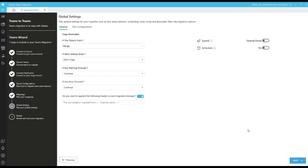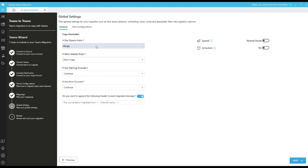Proceed further for global settings page. This is the screen where we have additional configuration options. Site object exist is applicable for containers like lists, library, sites and settings. In case of incremental or delta migration, this option should be always in the merge.